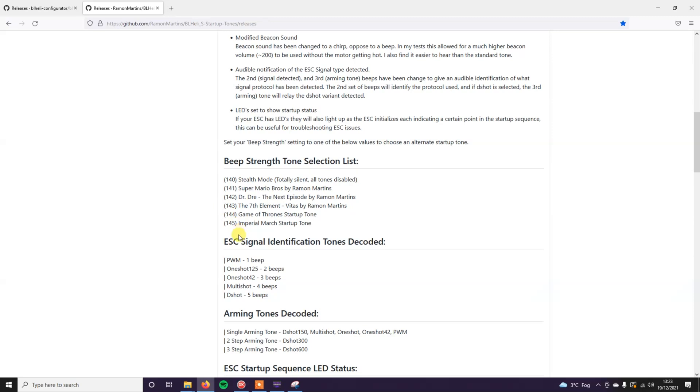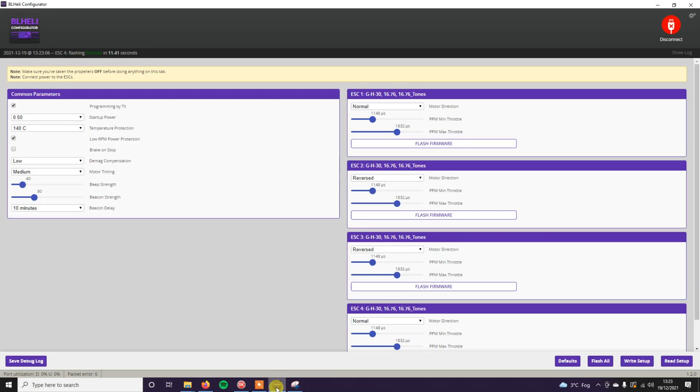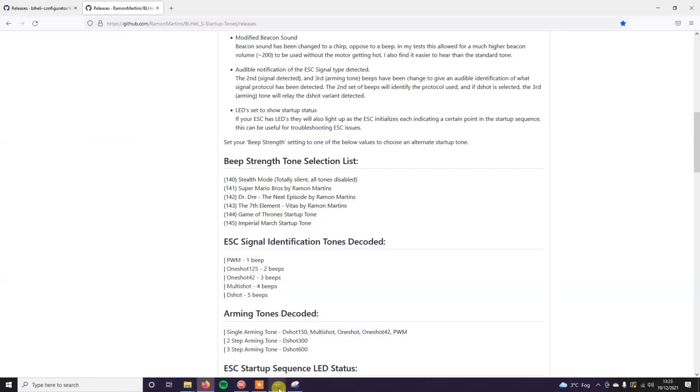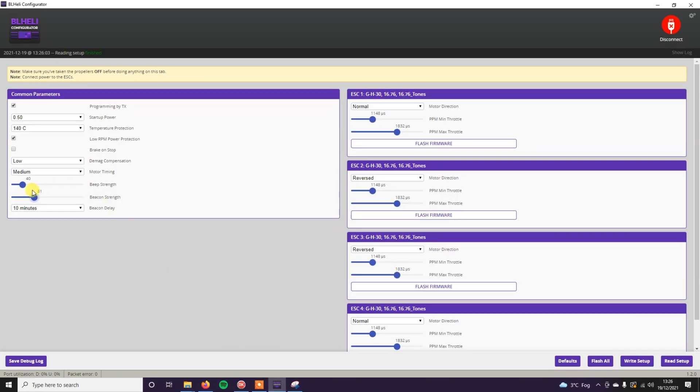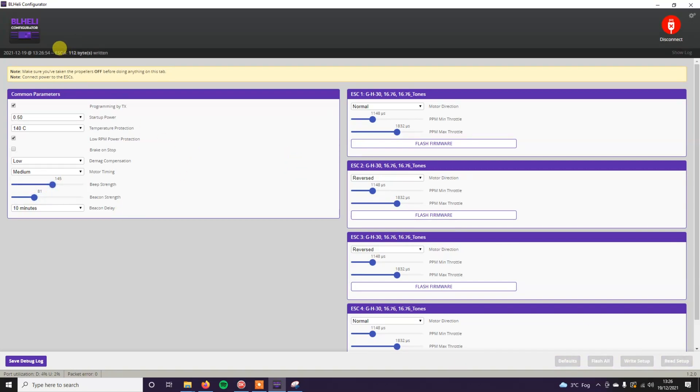What you want to do now is go back into here and choose which startup tones you actually want to use. I'm going to try Imperial March startup tone. The beep strength is the thing you need to change to get the different startup tones. So beep strength needs to be 145. Let's go back in here and move this up to 145. Right setup. And you should see at the top here it's writing. Reading setup. Done. Now let's disconnect and find out if this worked.